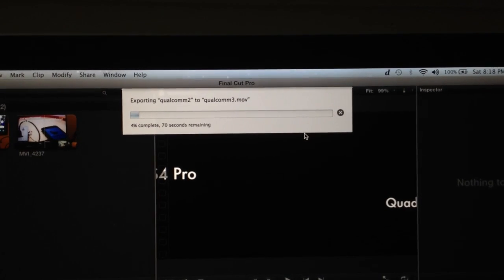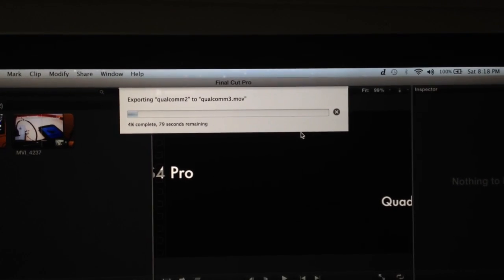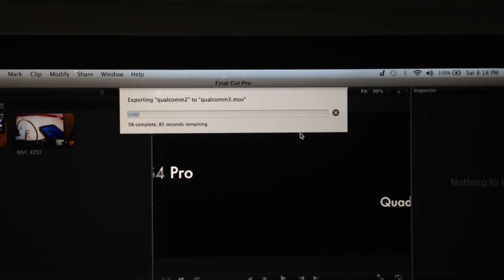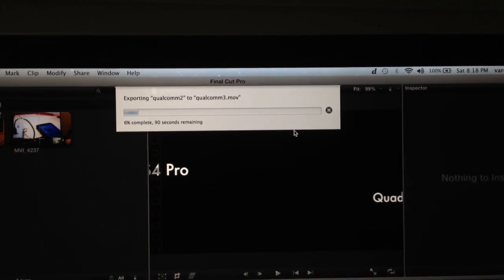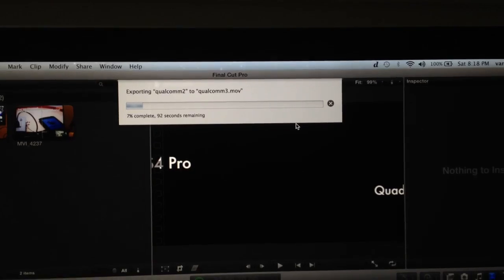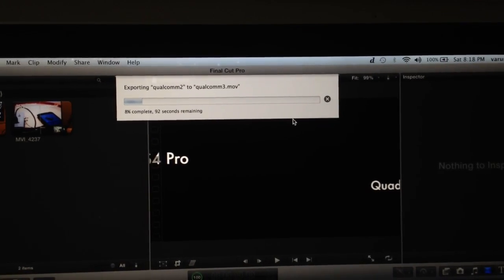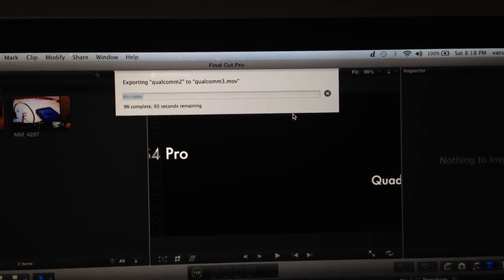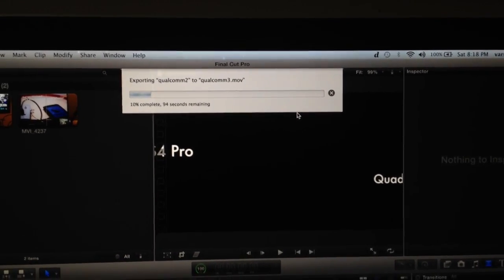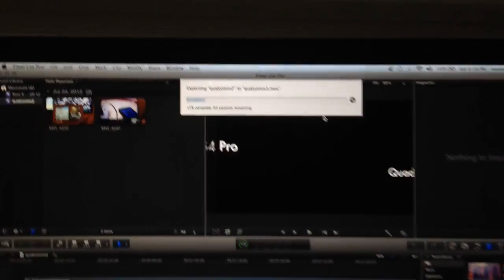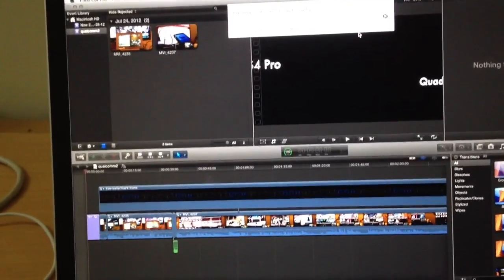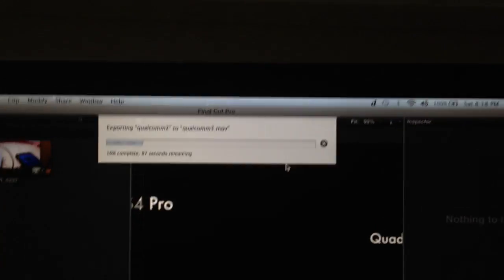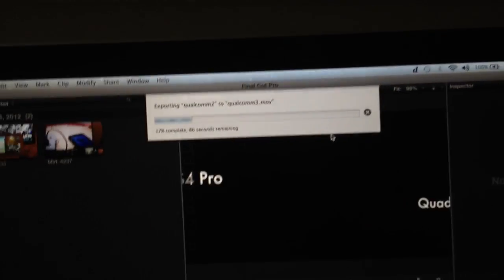It says 70 seconds remaining. It doesn't talk in minutes but in seconds, which is kind of impressive. 10% is already done. It says about 88 seconds remaining now.